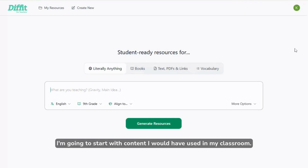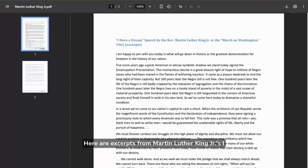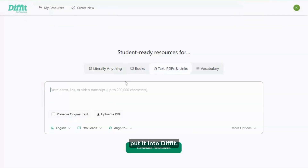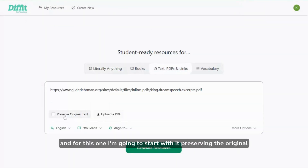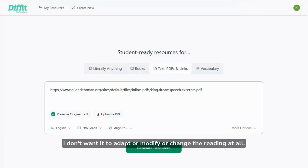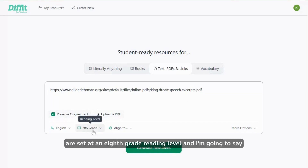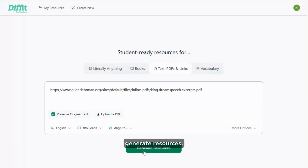I'm going to start with content I would have used in my classroom. Here are excerpts from Martin Luther King Jr.'s I Have a Dream Speech. I'm going to grab the link to this PDF, put it into DIFFIT, and for this one I'm going to start with it preserving the original text. I don't want it to adapt or modify or change the reading at all, but I do want to make sure that the questions and vocabulary are set at an 8th grade reading level, and I'm going to say generate resources.